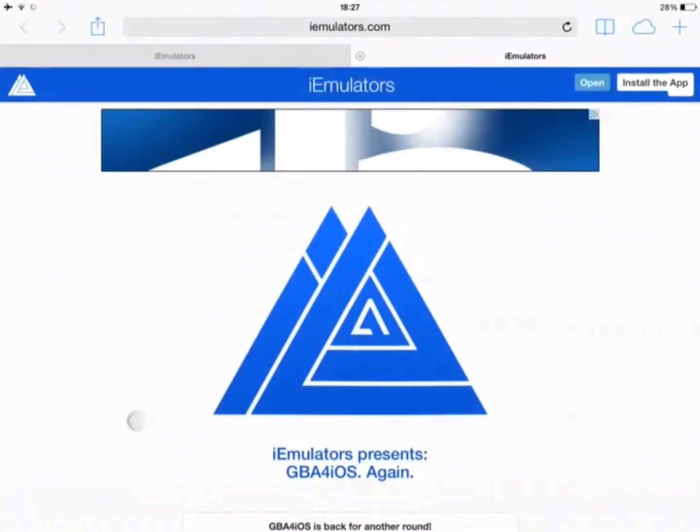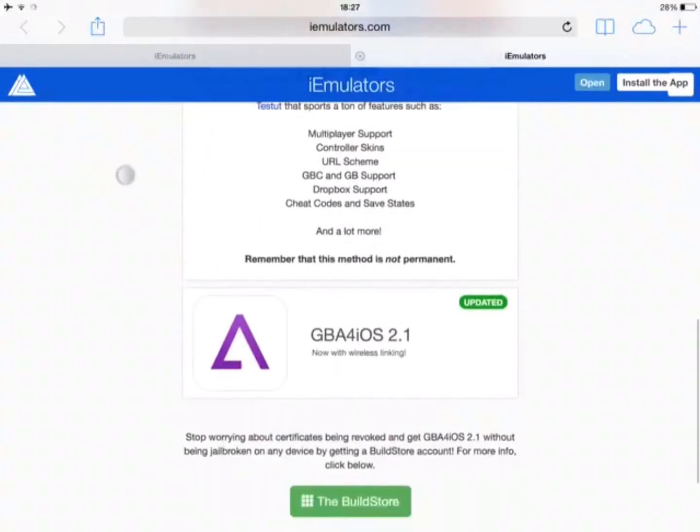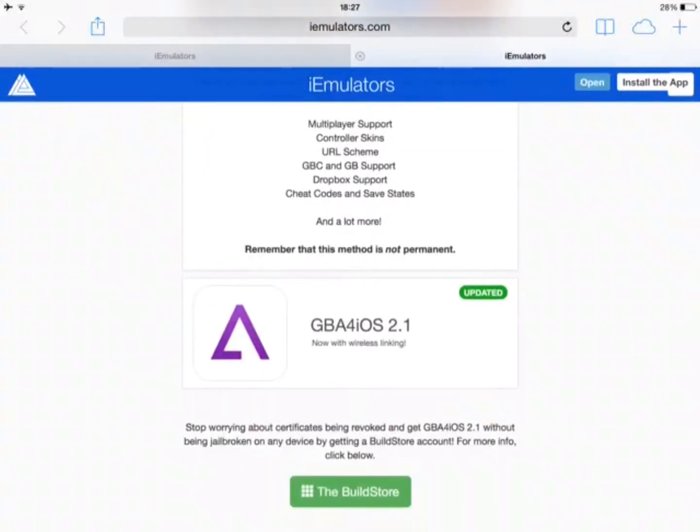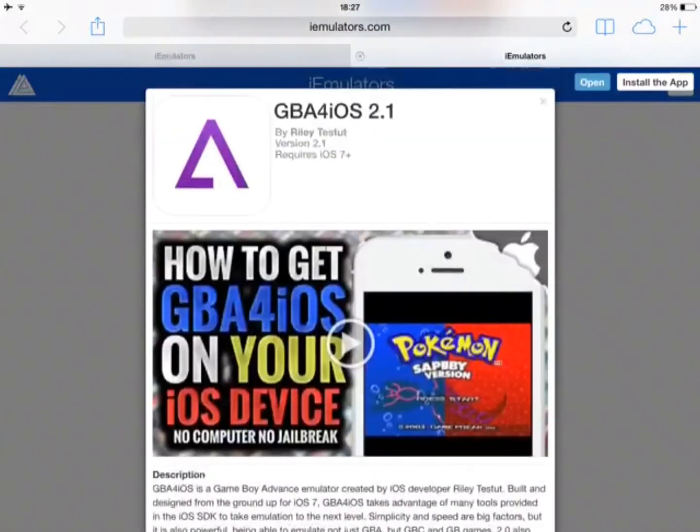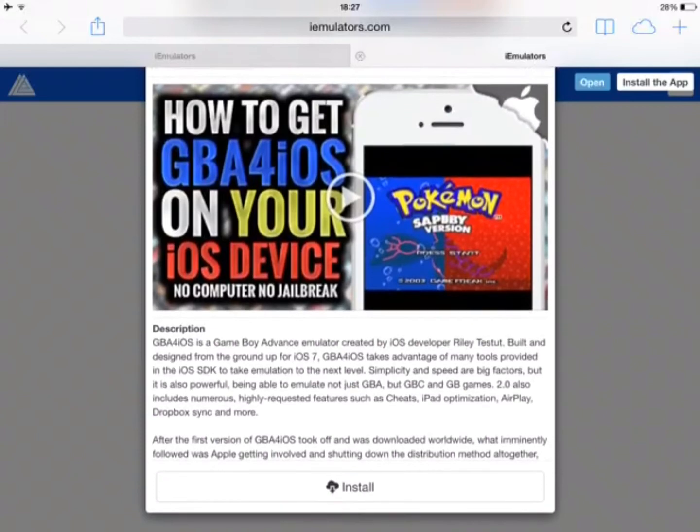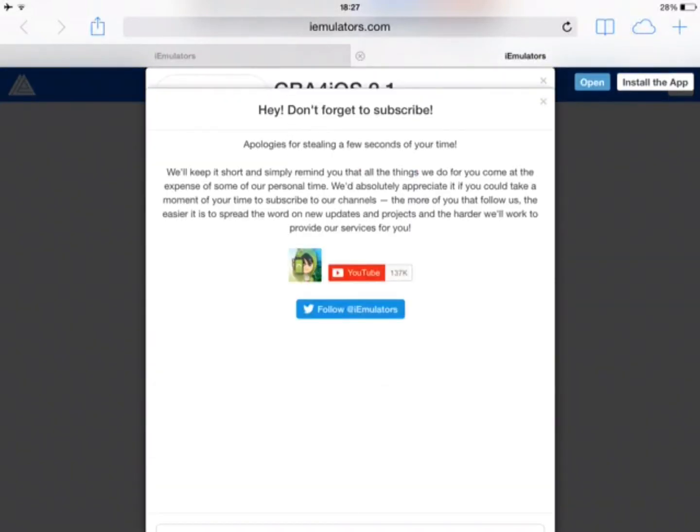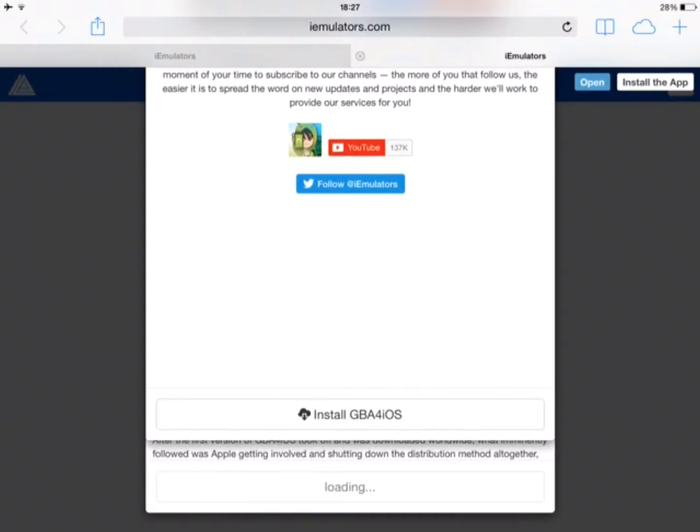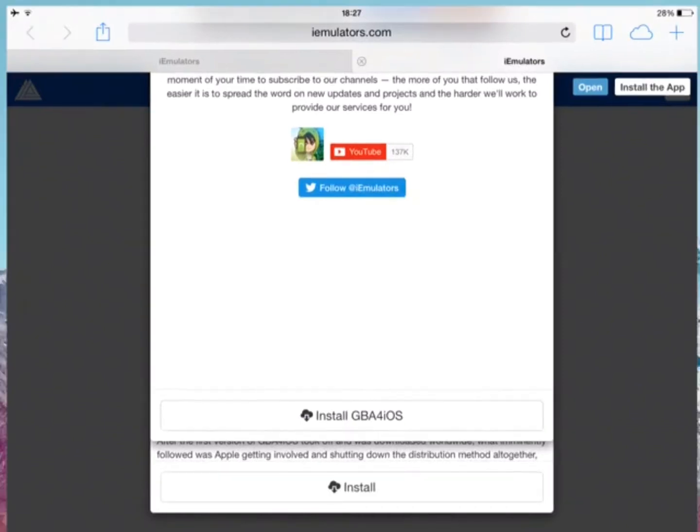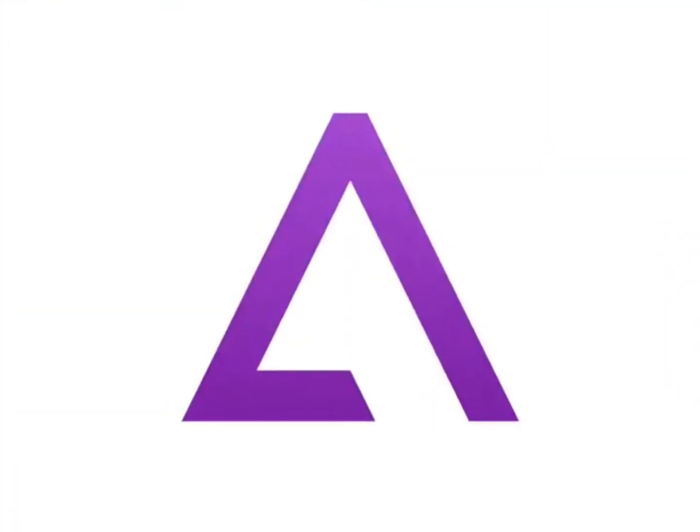As easy as that, you come here, click on this one which says 'updated,' and then you click on install. Just scroll down because the screen size might differ for many people, and then you click on GBA for iOS. I already have it, so I won't click on that to avoid causing problems.